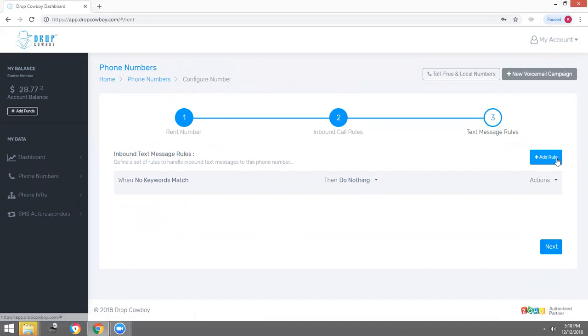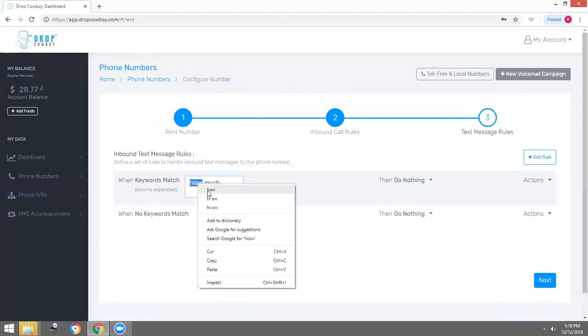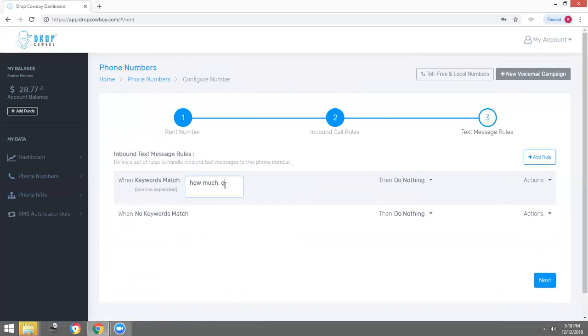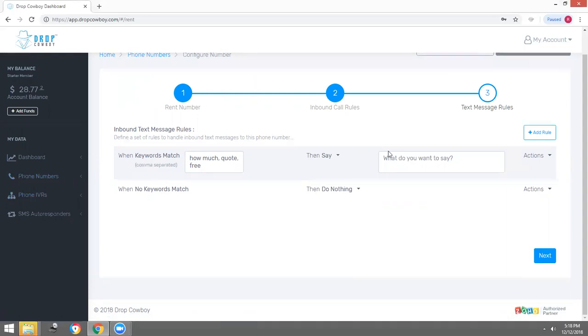When someone texts back that number, they might text and say, hi, how much do you charge for car insurance or what's your quote? We're going to set keywords: how much, quotes, free, and so on. We could even put maybe car, house, anything like that. So for instance, how much is car insurance, how much is house insurance, can you please provide me a free quote, and so on. If any of these keywords match an inbound text message, it's going to trigger a text back to them.